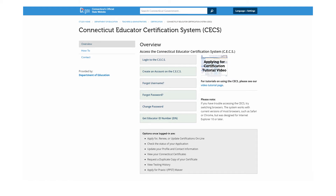Welcome to the video tutorial on resetting your Connecticut Educator Certification System password. This video provides step-by-step instructions on how to reset your password for the CECS. We will also cover the topics of updating your password, retrieving your username, and getting your educator identification number.